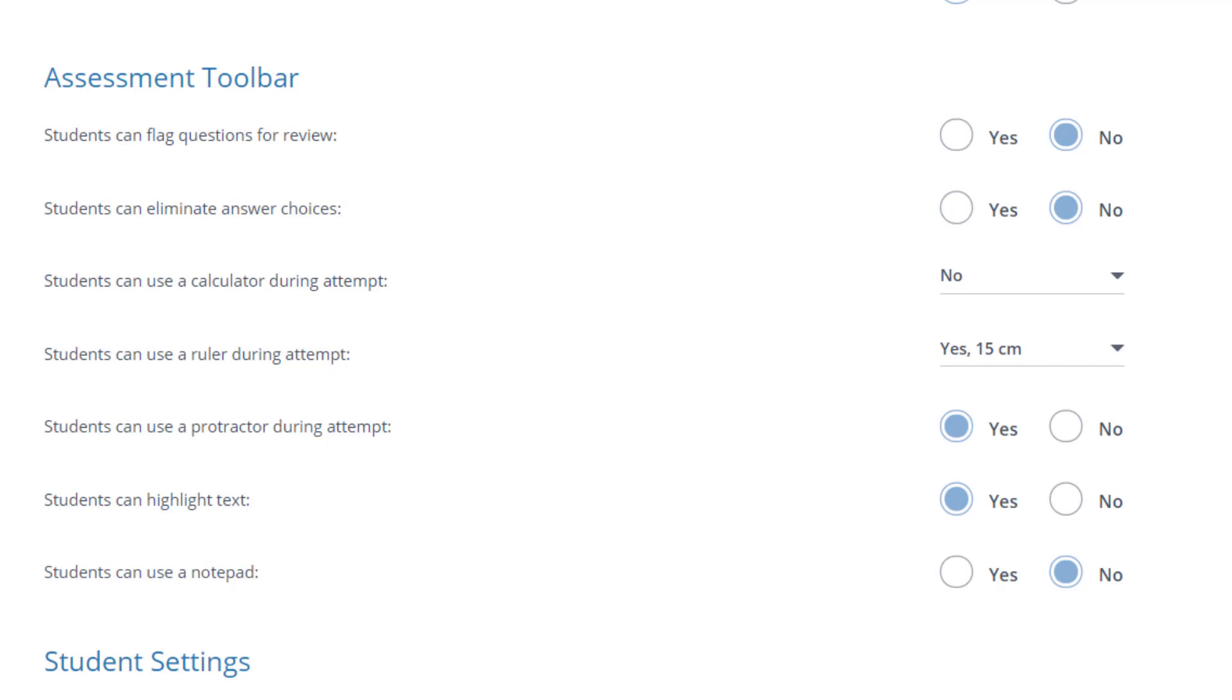Allowing students to highlight lets them mark up items on the test like keywords in the test question. And a notepad lets them enter some notes for themselves or even frame out an outline. But their notes and highlights do not come through to you when the test is submitted. These are simply tools to support students while they are taking the assessment.